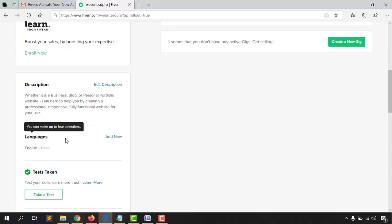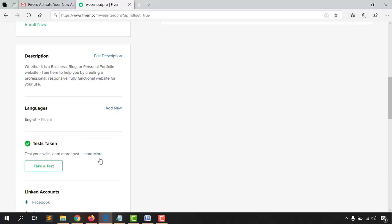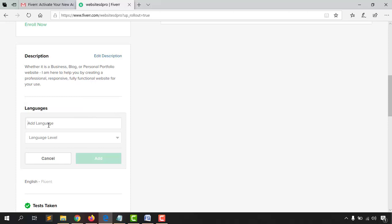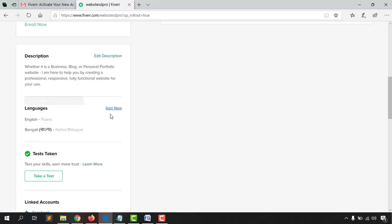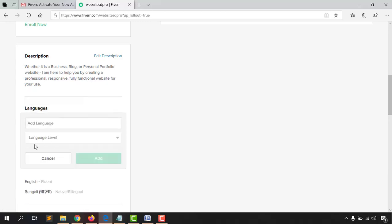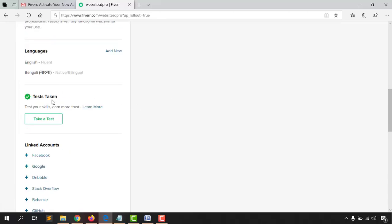In the language field, English is already selected but the level is set to Basic — I'm changing it to Fluent. Click 'Update.' Then click 'Add New' and select all languages you know. I'm adding Bangla as my mother tongue at the Native/Bilingual level. You can add more languages if you know them.